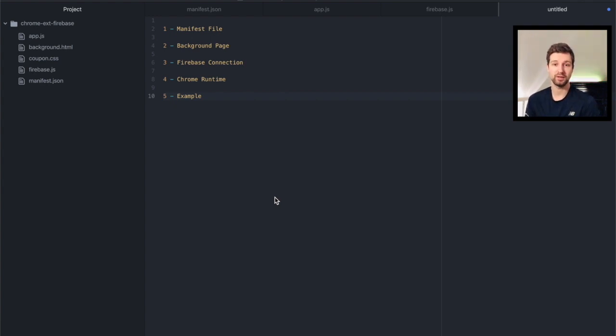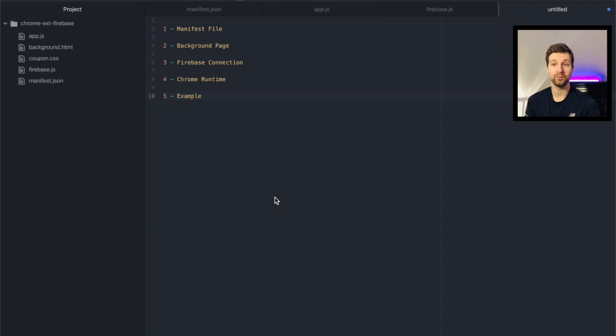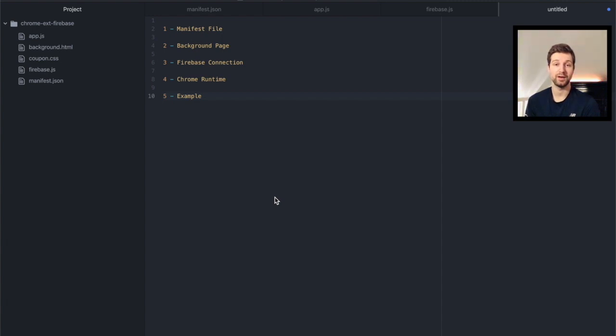Now I was making a Chrome extension recently and I wanted to do this exact same thing to add a database to my extension, and it turns out it's not as straightforward as you'd think to actually add Firebase into your Chrome extension.